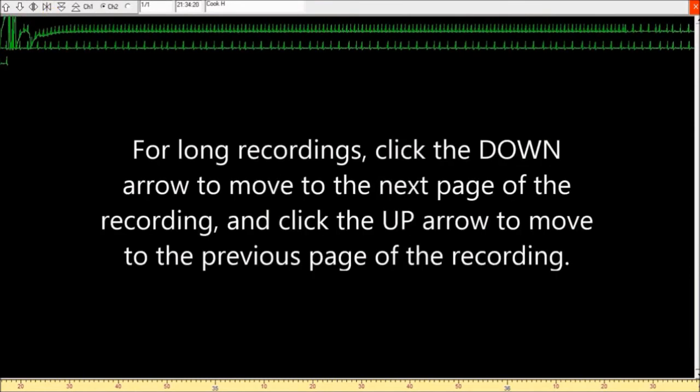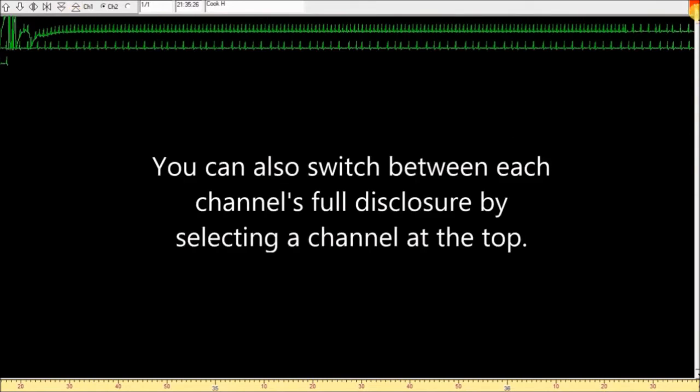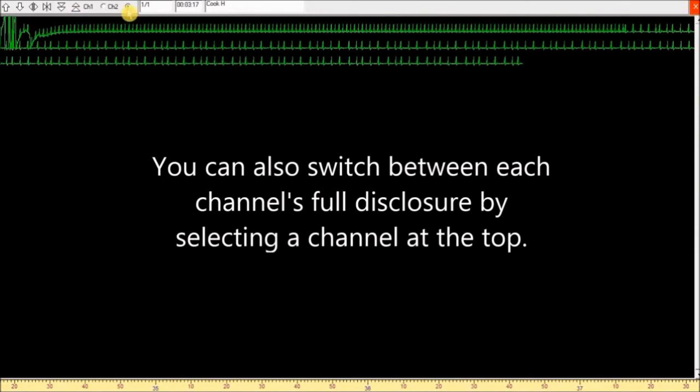For long recordings, click the down arrow to move to the next page of the recording and click the up arrow to move to the previous page of the recording. You can also switch between each channel's full disclosure by selecting a channel at the top.